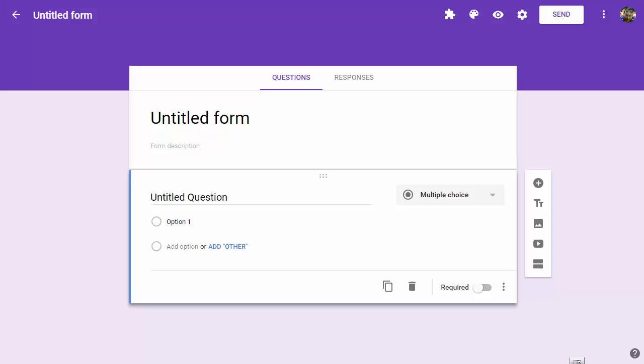Hey, this is Eric from Control-Alt-Achieve. In this video, we're going to talk about how to use Google Forms to create questions for sequencing or ordering.